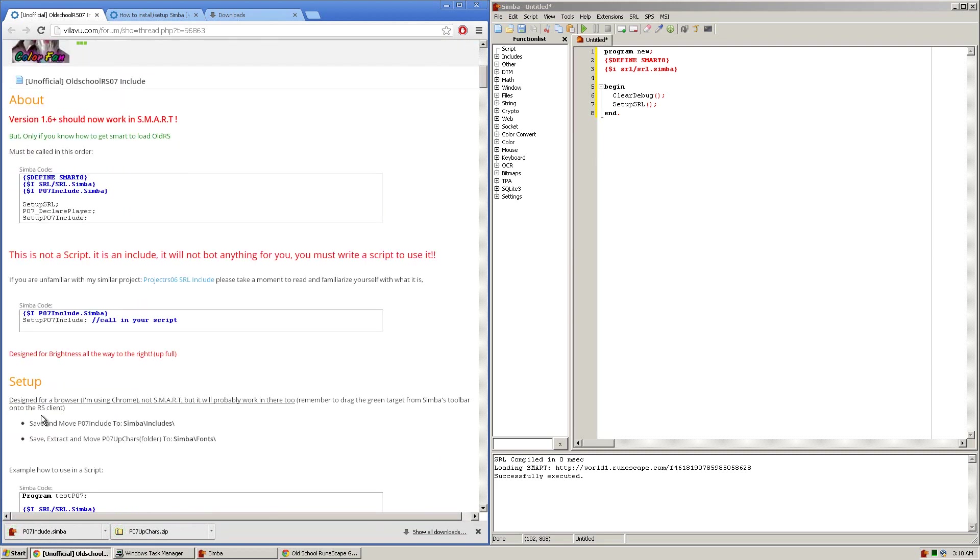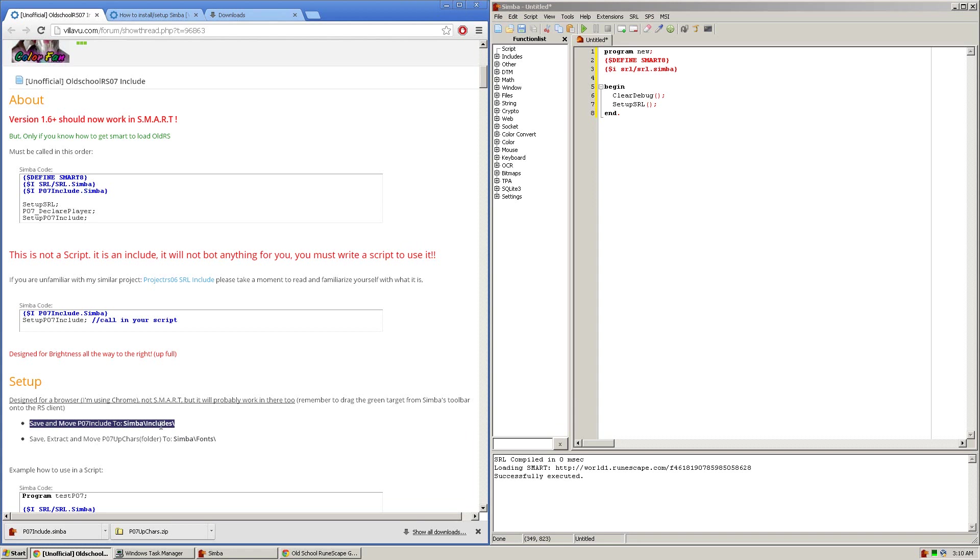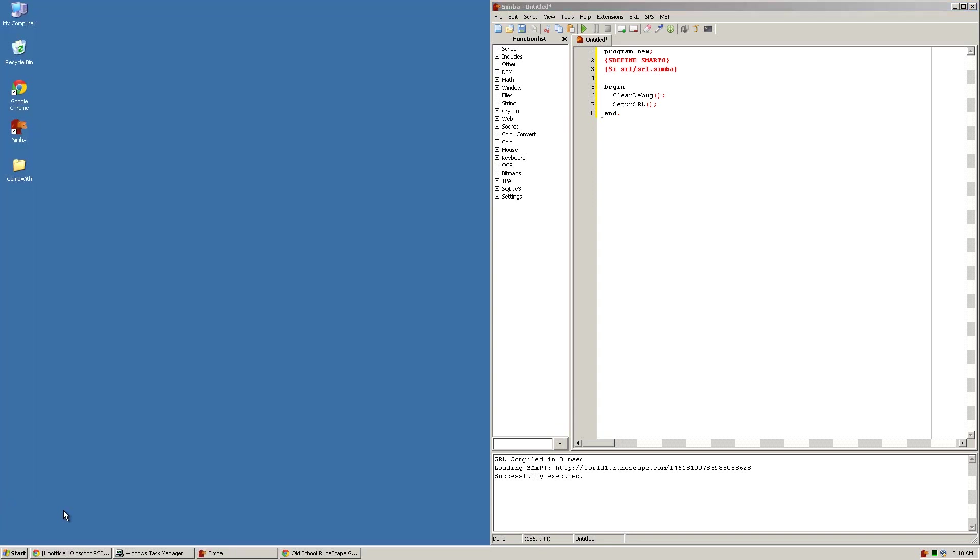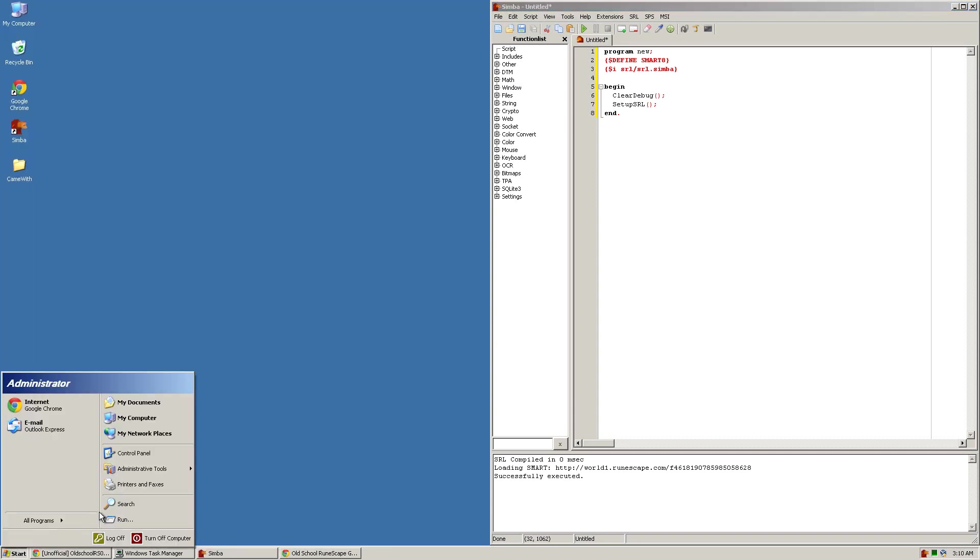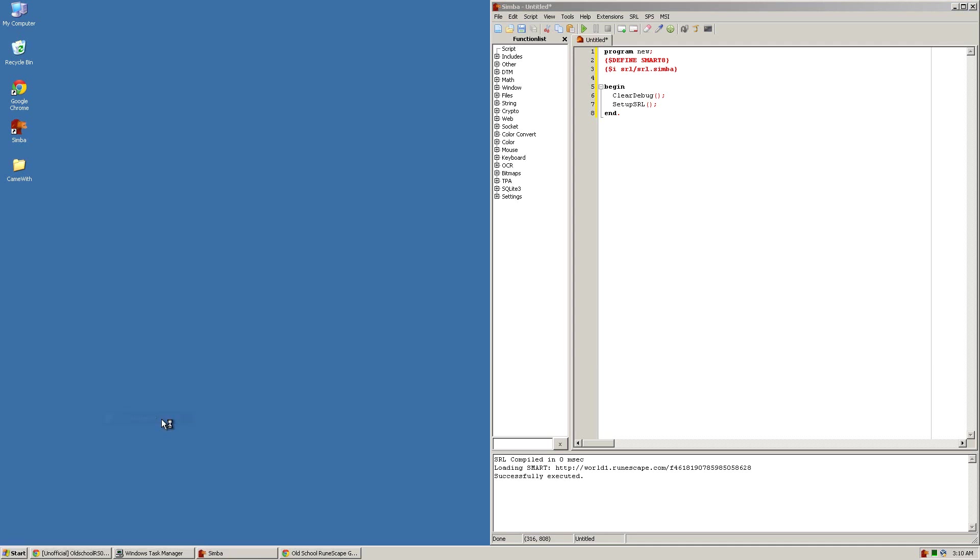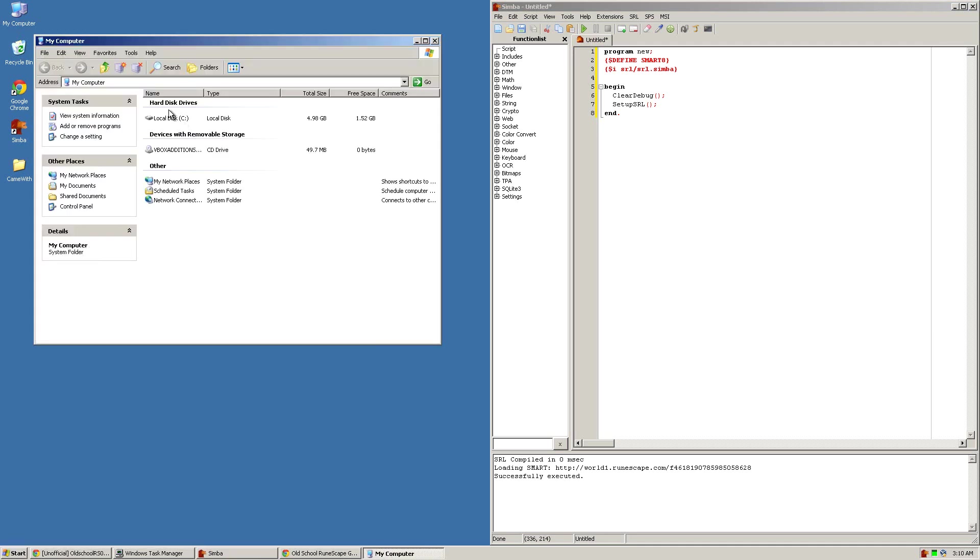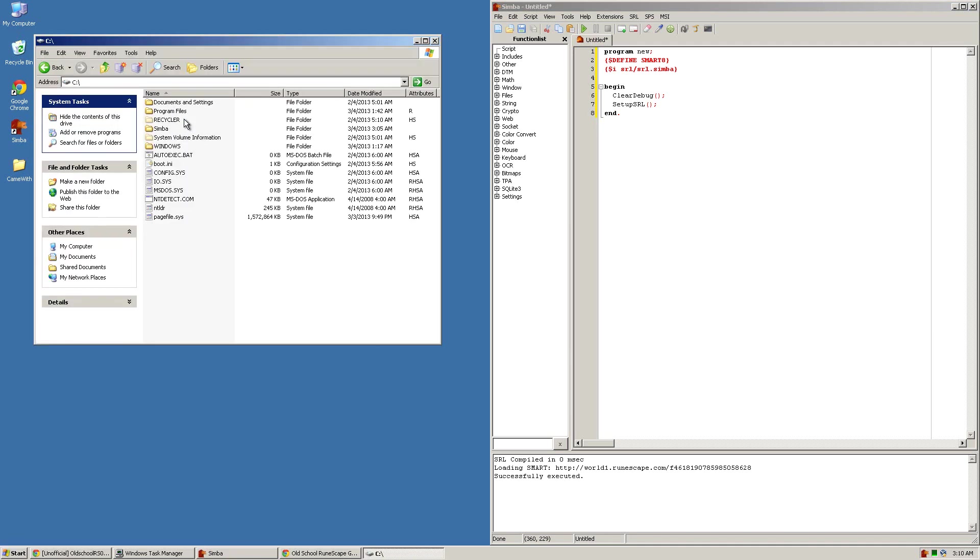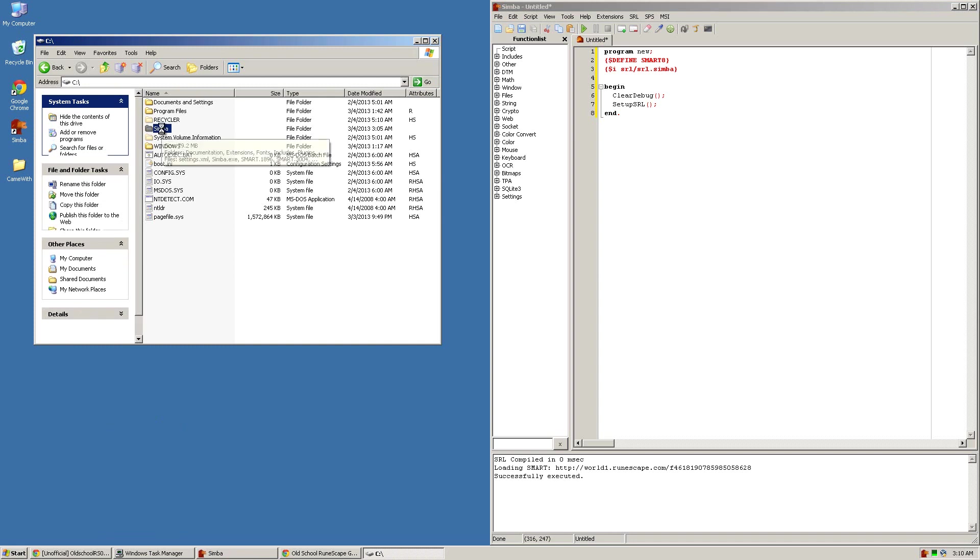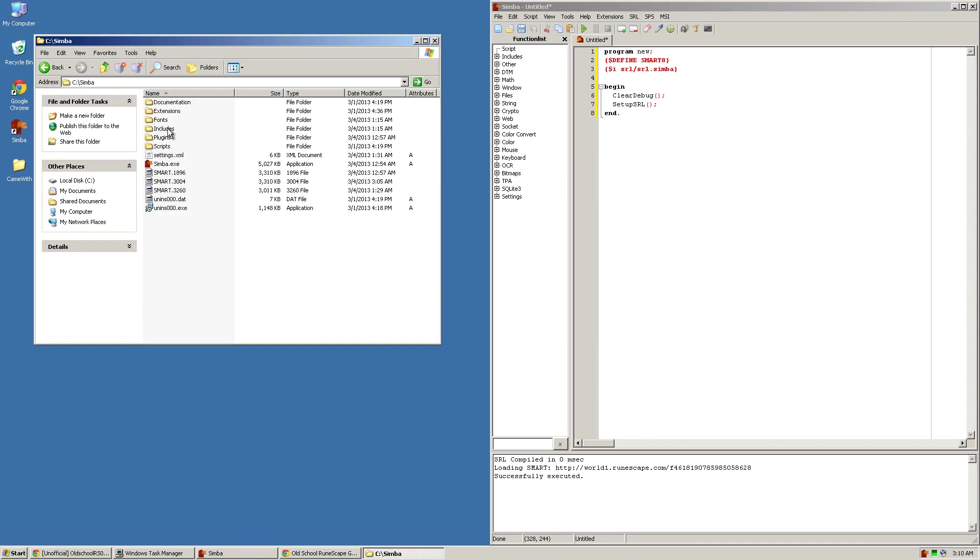Once they are downloaded, as seen in the guide, you'll need to extract them or move them to the proper folders. The p07include as stated here belongs in the simba-includes folder. So you're going to want to navigate to that folder, which by default is located in my computer, C drive, simba, includes.